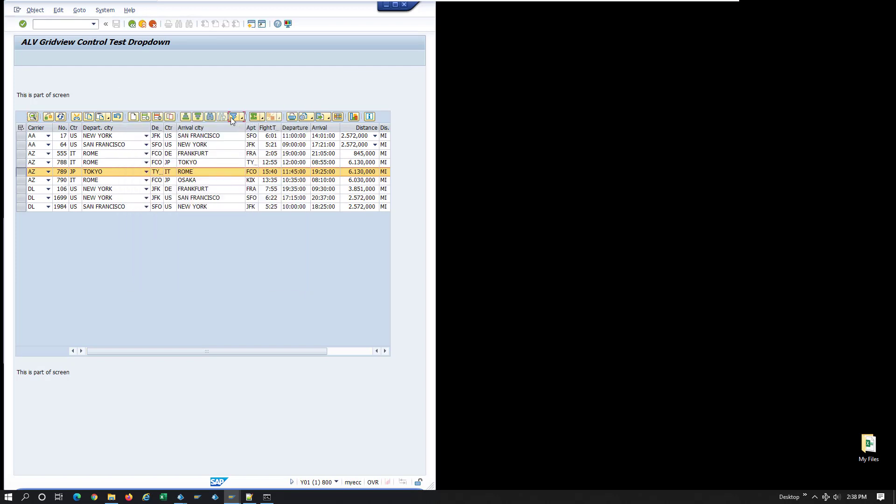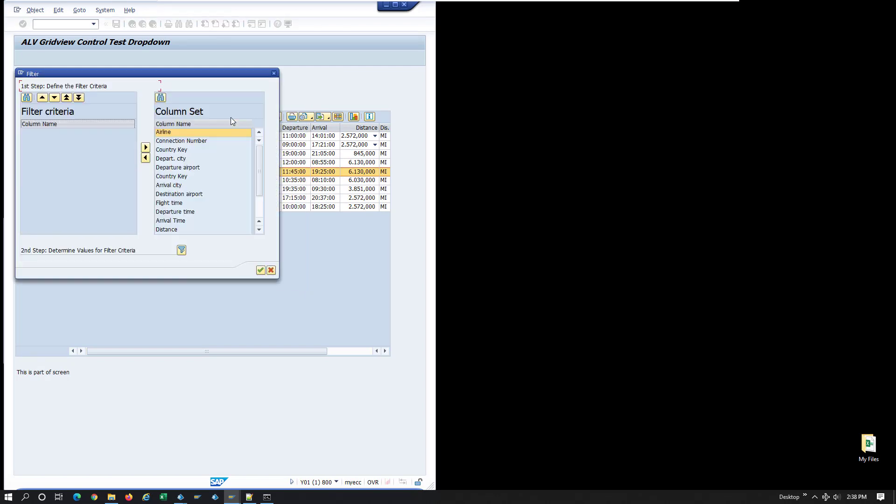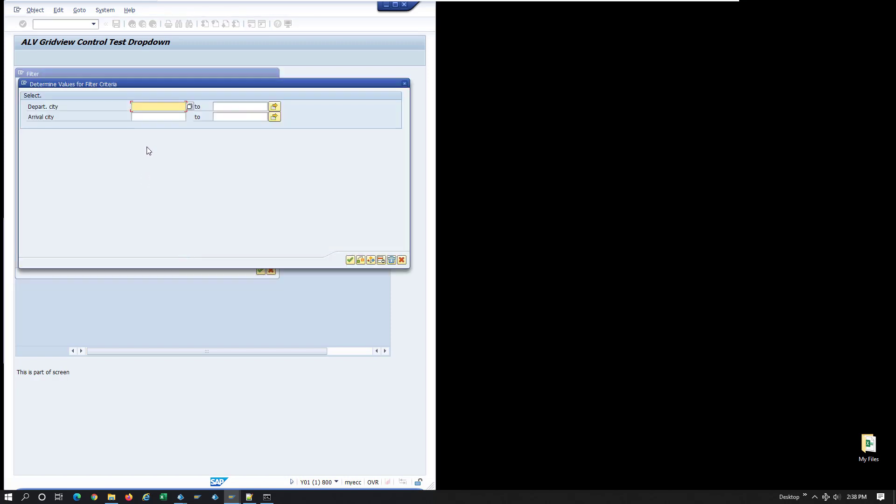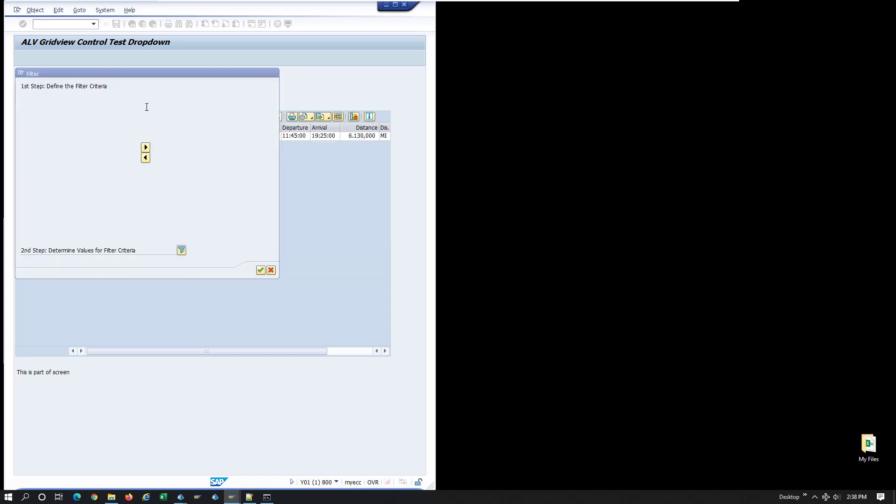Typically, users would select the filter button, select the columns to be used as query arguments, input the query parameters and apply the filter. In your automation, you would likely need to map all these different steps and screen elements to perform the same.